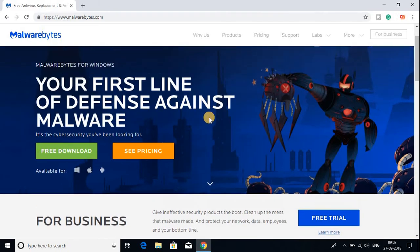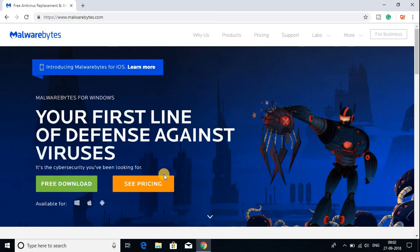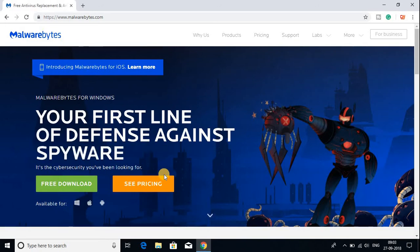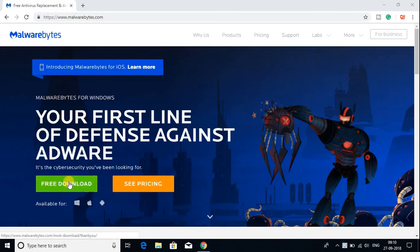It comes with two versions. One is free version and another one is paid version. If you want to buy the Malwarebytes software then you can buy it. But if you want to download the free version then you can click on download free.